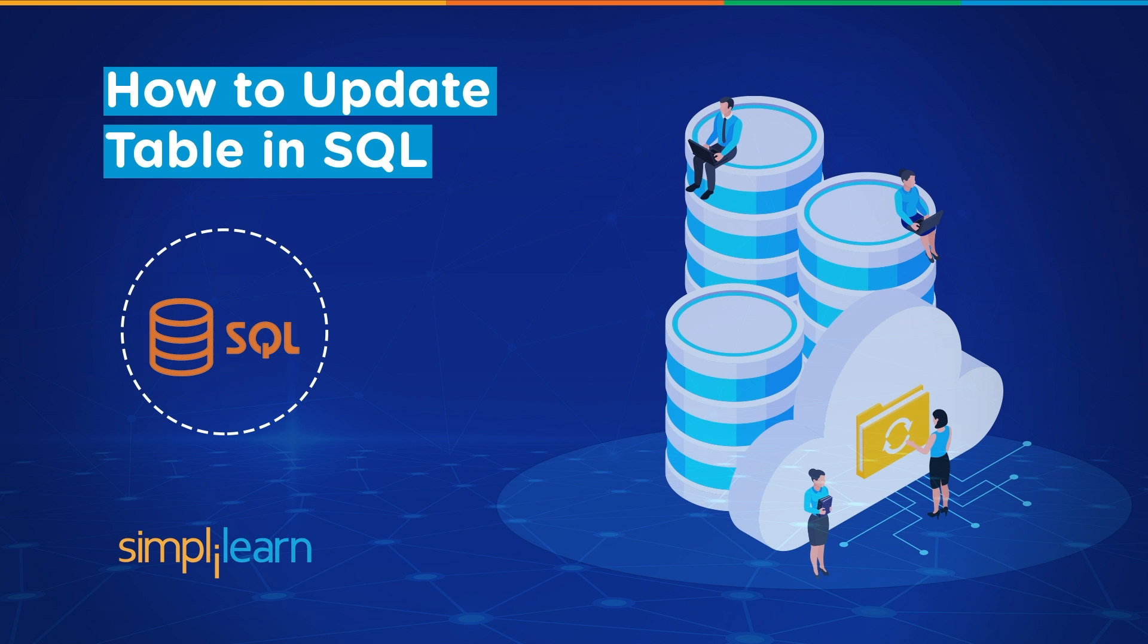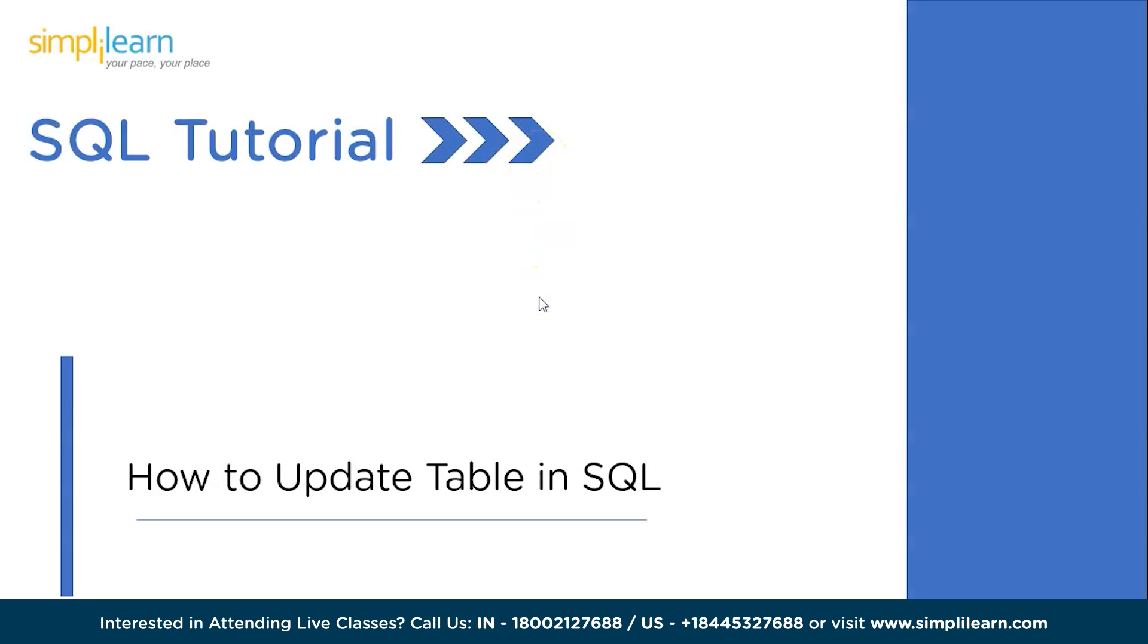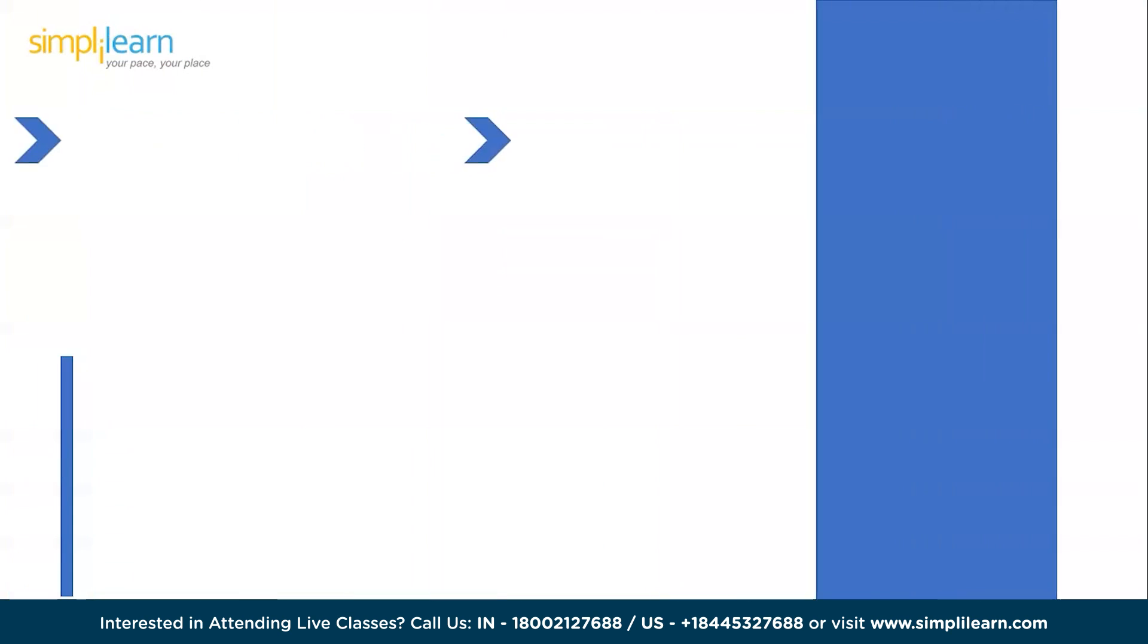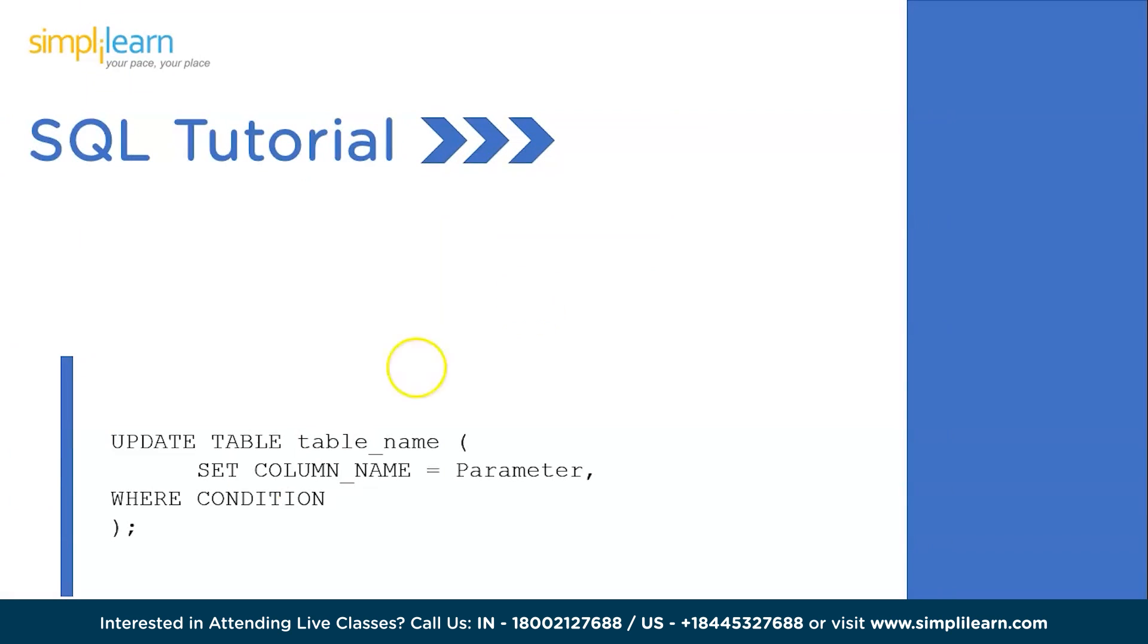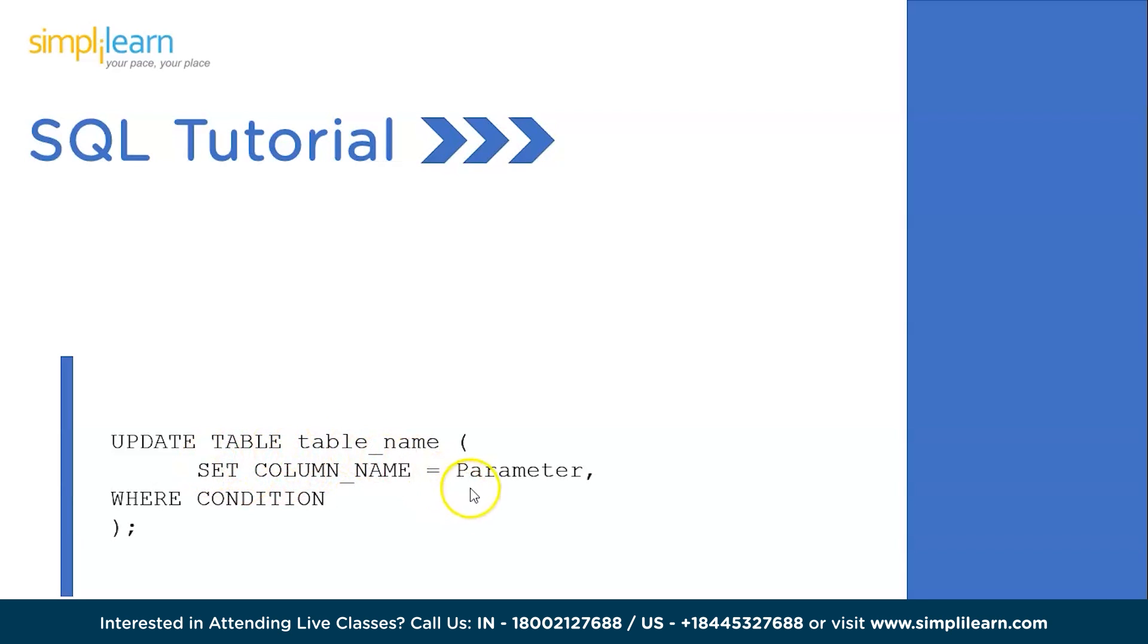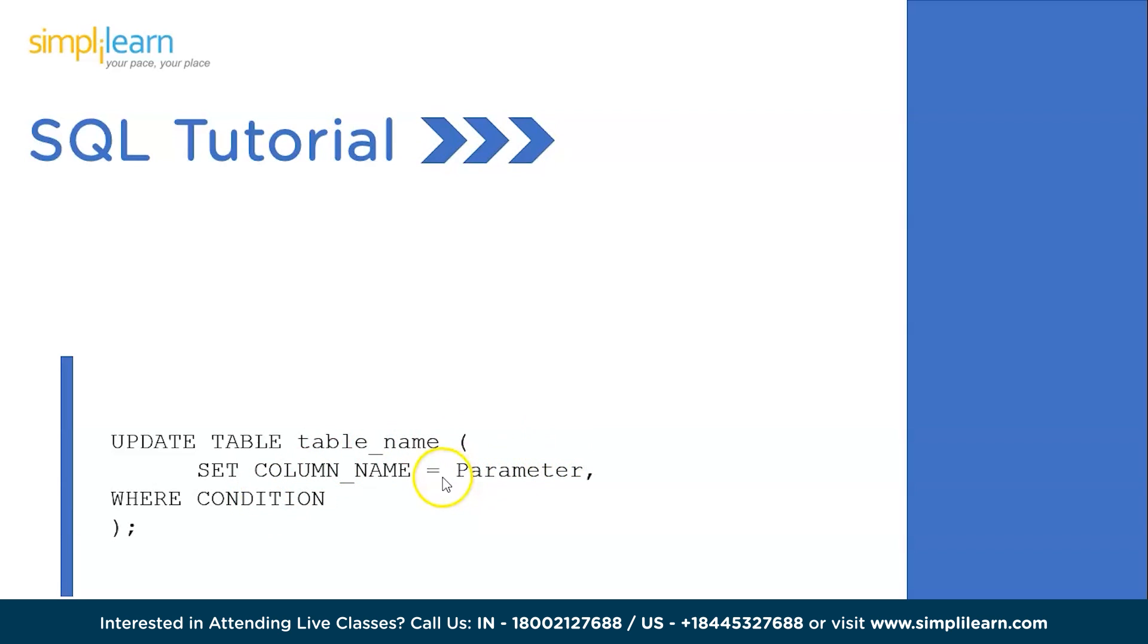Now without further ado, let's get started. So how to update table in SQL? Let's quickly take a look at the syntax. We have the UPDATE keyword, TABLE keyword and the table name which you want to update, followed by the SET keyword which will help SQL set a particular column name to a new parameter. You're giving a WHERE condition, and the combination of WHERE and condition will help SQL identify a particular tuple and update the parameter under that particular condition.